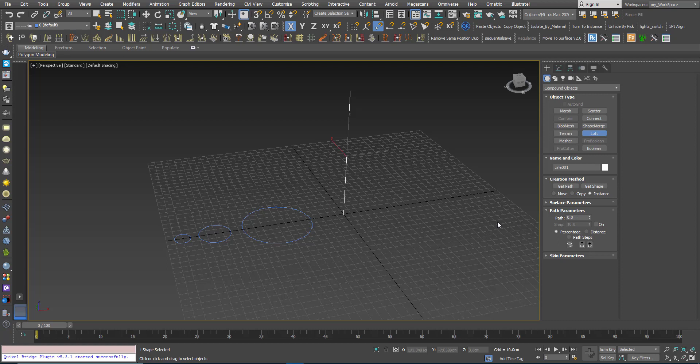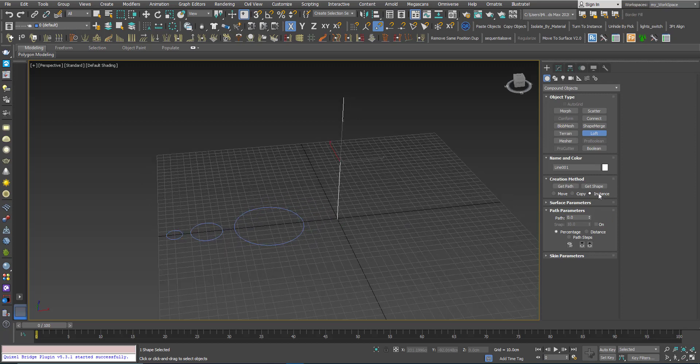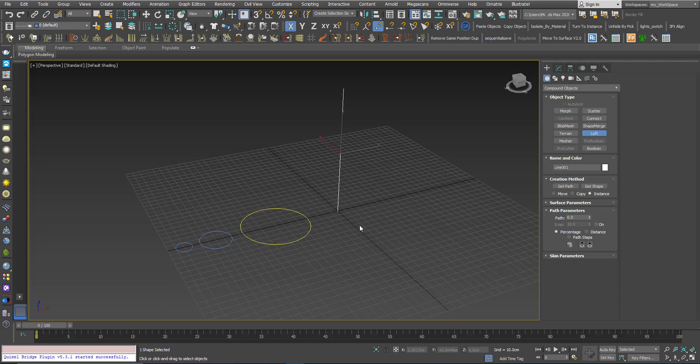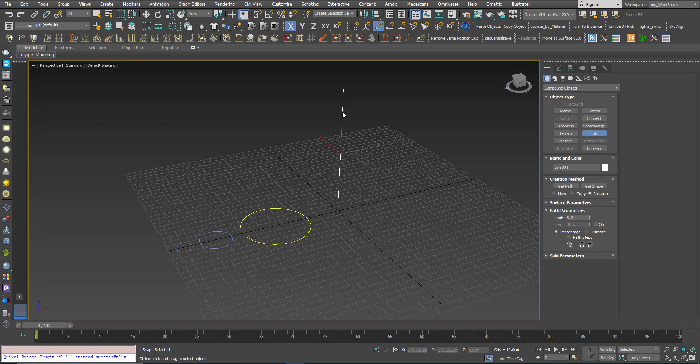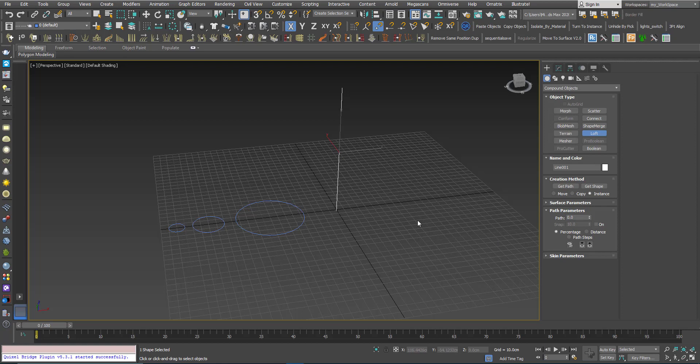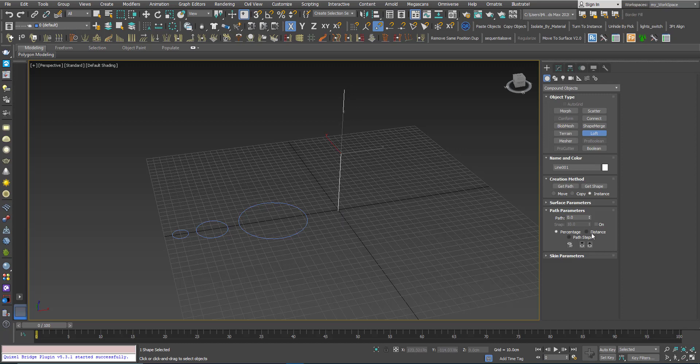Keep the instance on, we will see why we need this instance thing. So here you have two ways to deal with the path: you can choose percentage, and 0% here means the beginning of the path, 100% means the end of the path. If you know the length of the line you can also check this option and you can choose the distance.